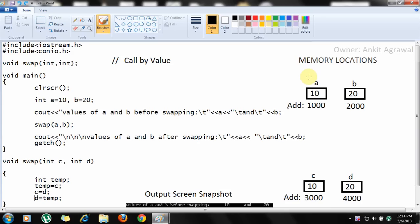In this video you will learn the difference between call by value and call by reference. This is a simple program of swapping two integers using the call by value technique. On the right side you will see the memory locations of each and every variable declared in the program. Here we have taken two variables a and b whose initial values are 10 and 20. This print statement will print the initial values of a and b before swapping.